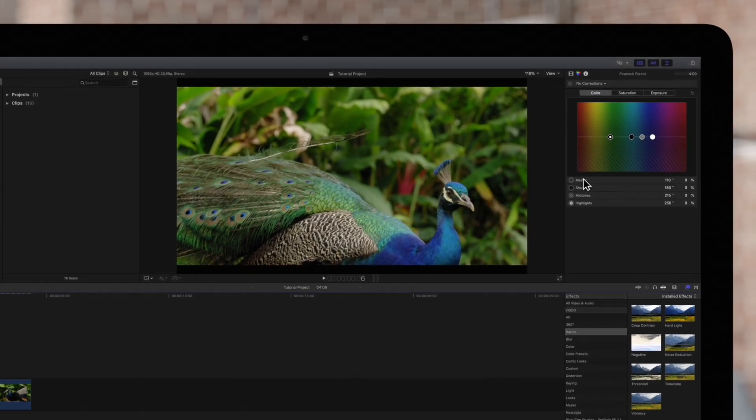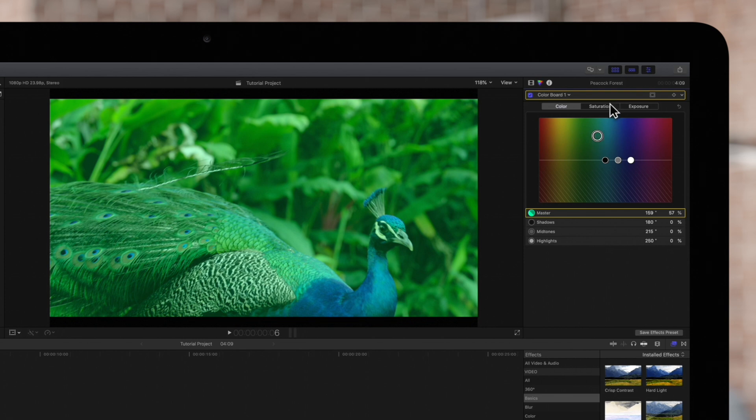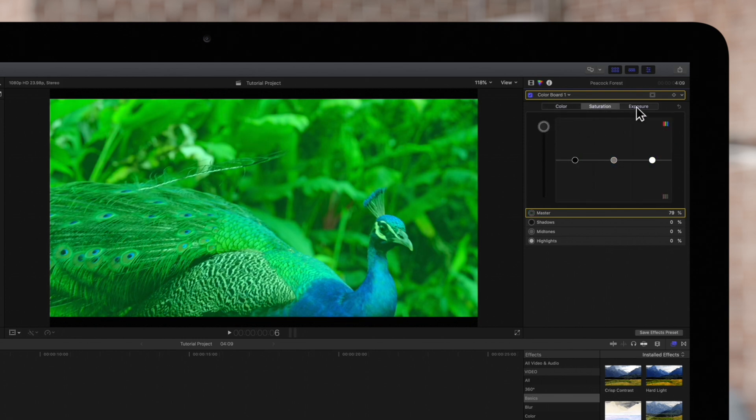So we're going to use the color tools to intentionally mess up the colors, just for demonstration.